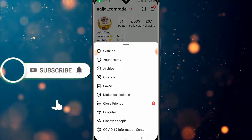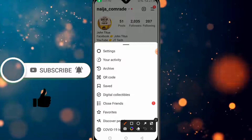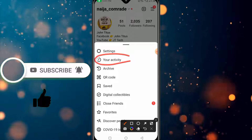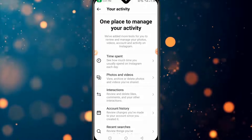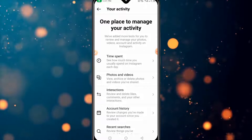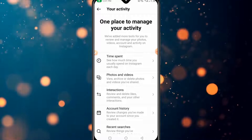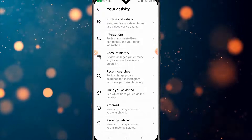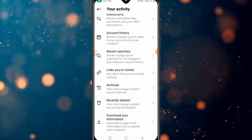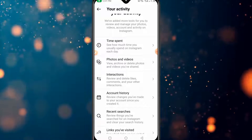Here you have Settings, Your Activity, Archive, and the rest of them. Click on 'Your Activity.' In this interface, you can see the time you spend on Instagram every day, your account history, recent searches, links you've visited, archive, and recently deleted.